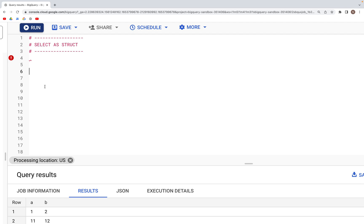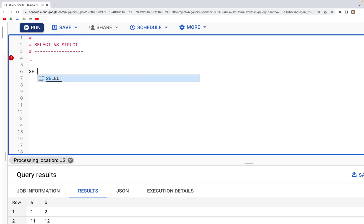Let's look at SELECT AS STRUCT. In the previous two videos we looked at how to create the structure object and how to create the array object. Now what we'll do is use that again.